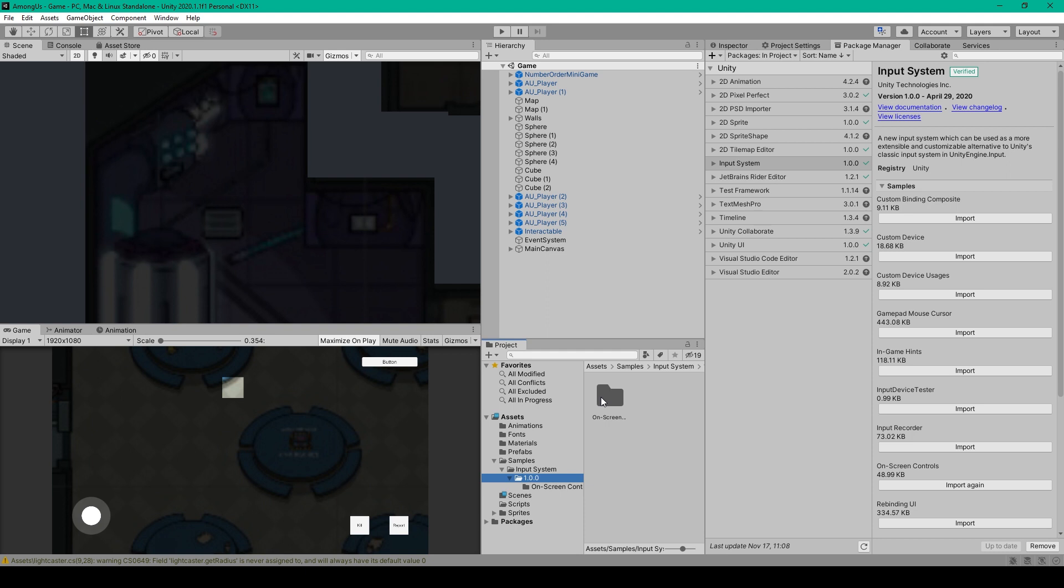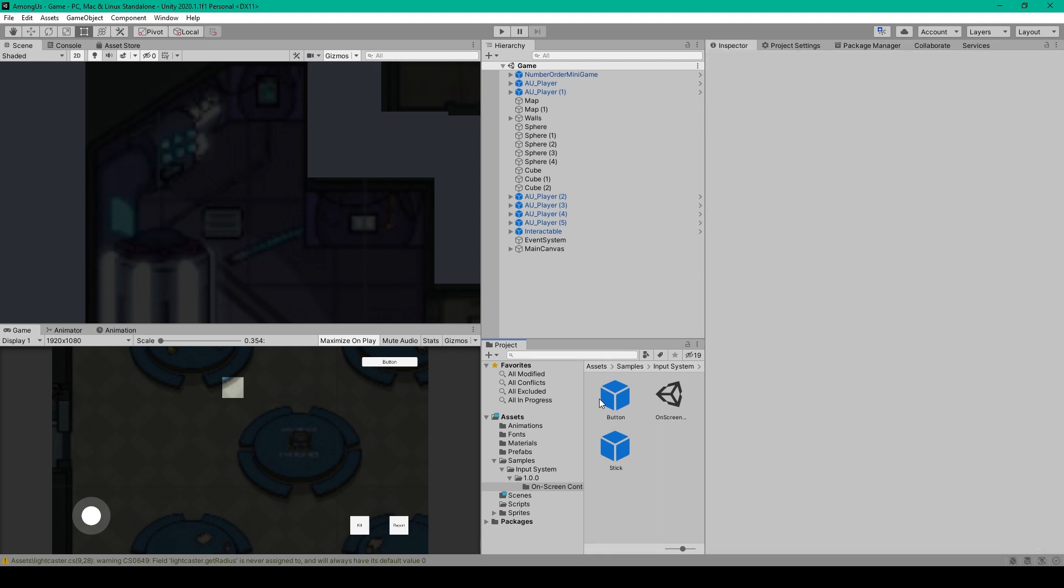This will add a new folder to your project window, and inside this folder, we have a Sample Scene, a Button Prefab, and a Stick Prefab.